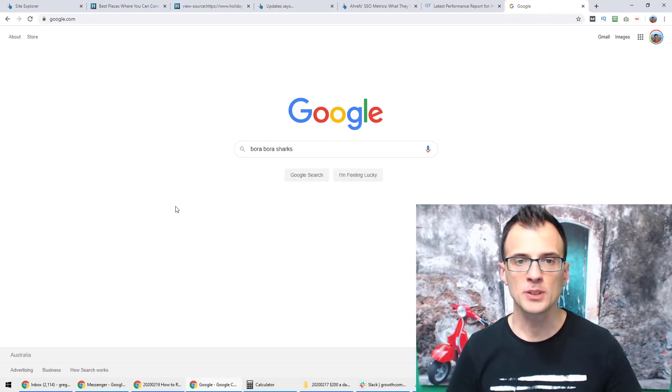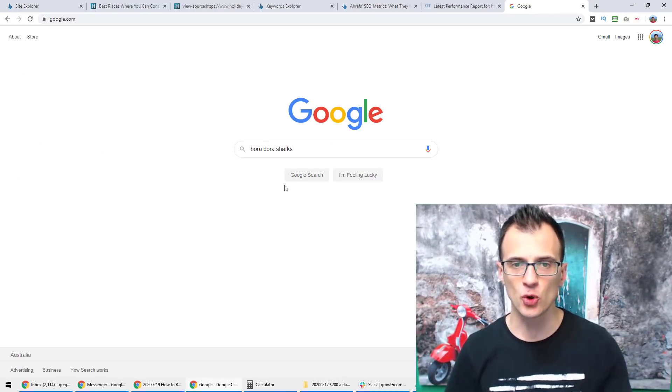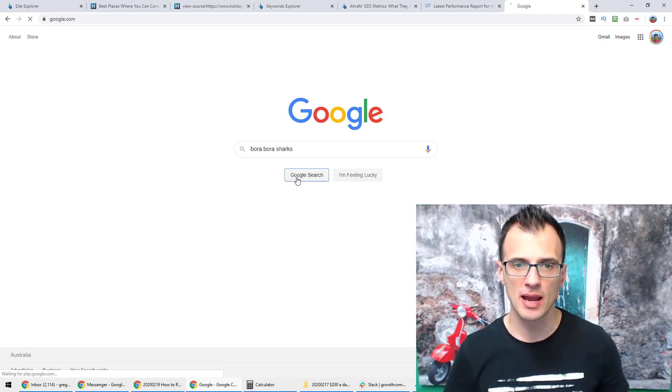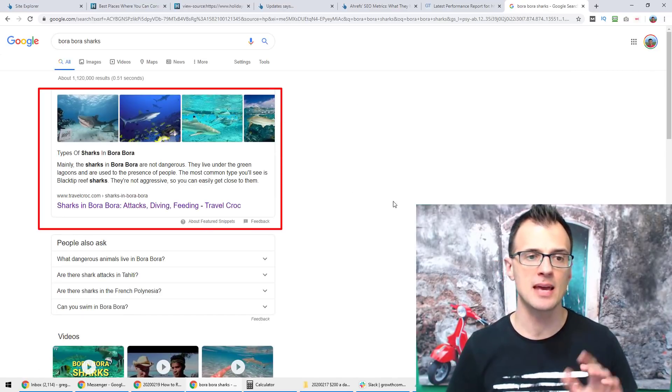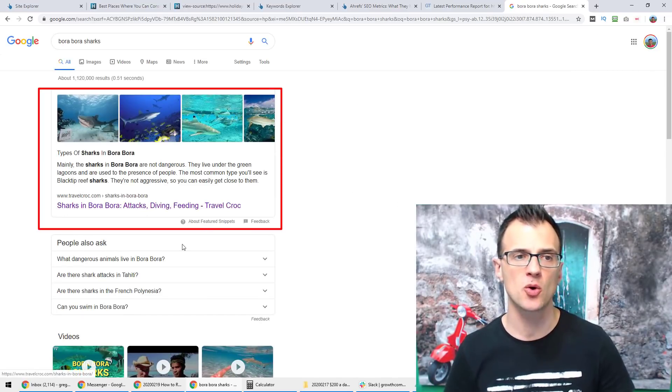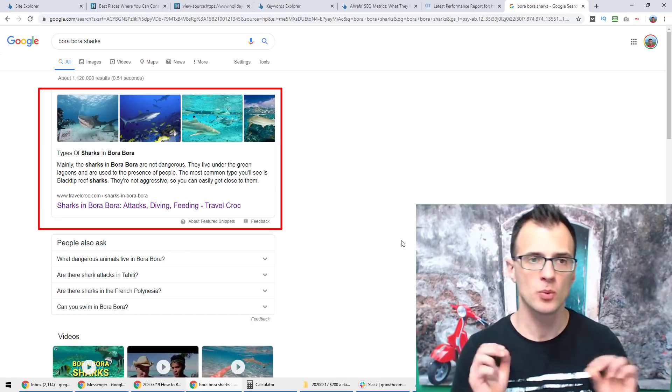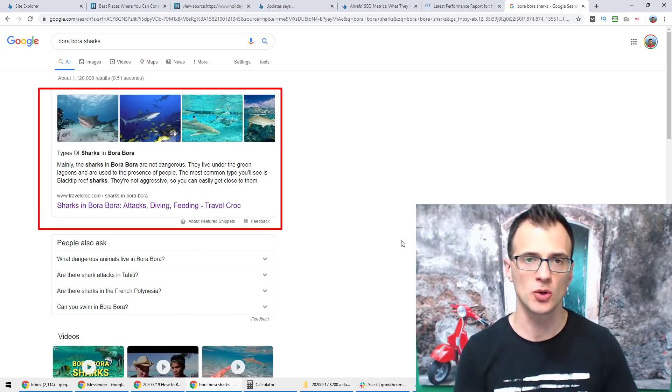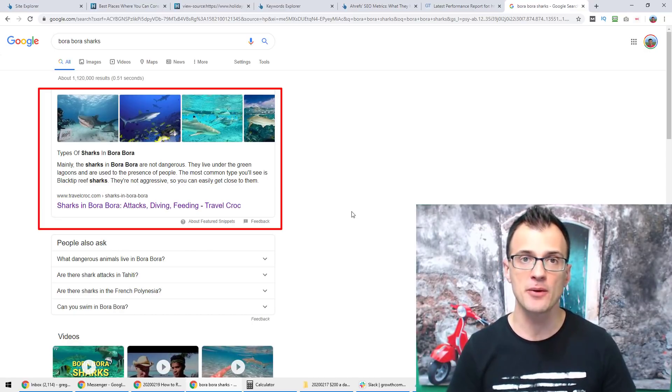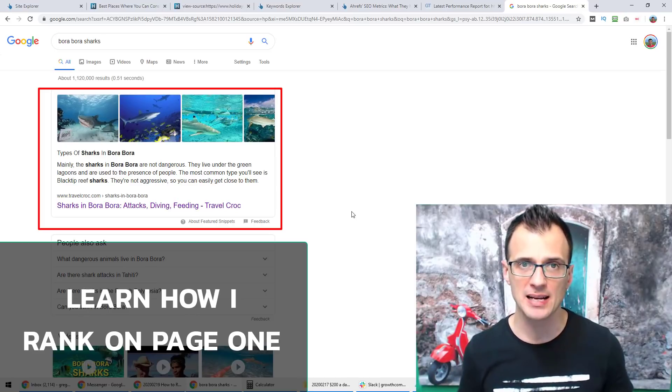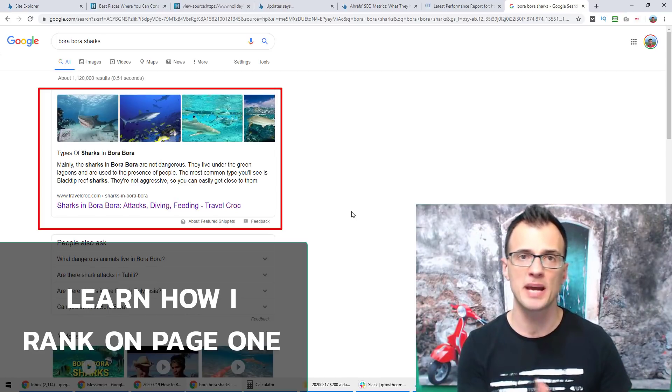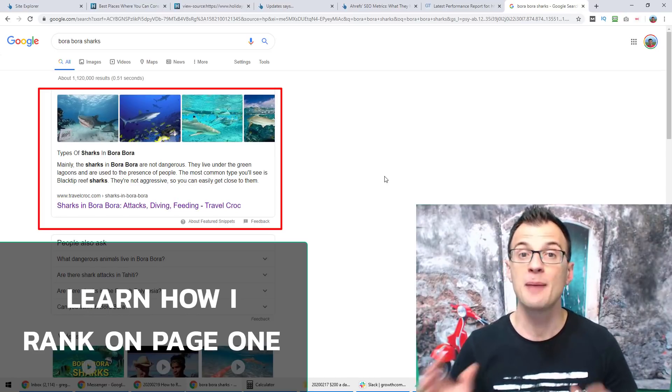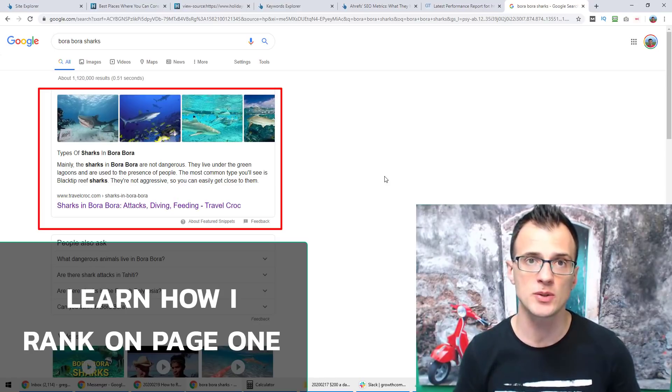If you type in bora bora sharks into Google right now and click Google search, you will see that my website travelcroc.com is the number one result on Google. And this website has a very weak domain without backlinks, and I'm still managing to rank on page one. I'm going to show you exactly how I did it and how you can do the same for your content as well.